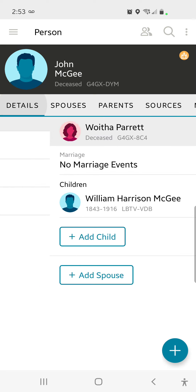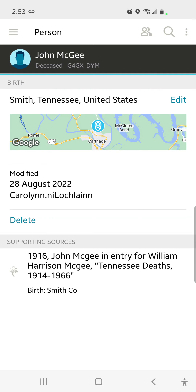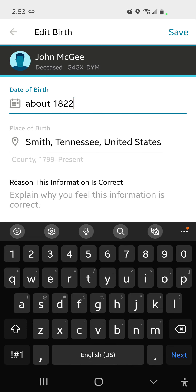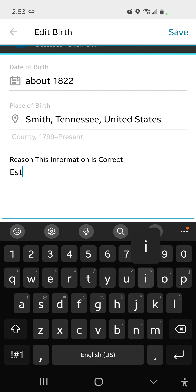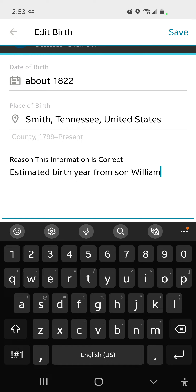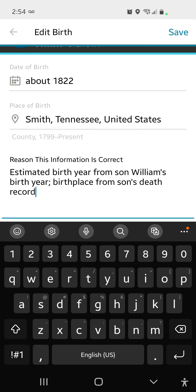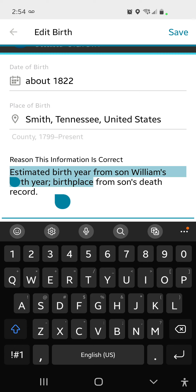So in assigning some kind of a rough date for birth for the parents, I can say if William Harrison McGee was born in 1843, then mom and dad were born in about 1822 or so. So that's what I'm going to do. I'm going back to John, I'm going back to his details, I'm going back to his birth and editing, and I'm going to say about 1822. Now this is the same thing that I do in Ancestry. And the idea is to provoke hints.